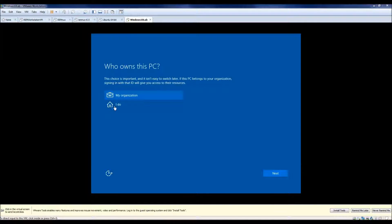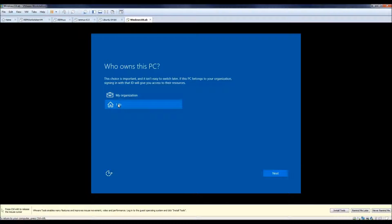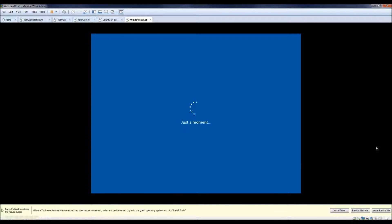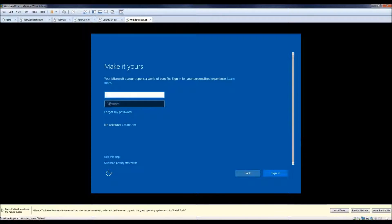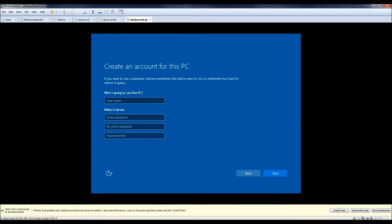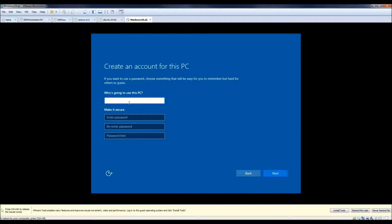And here we got a couple more options. Well, I own this. Next. It wants the Microsoft account. You don't have to do that, you can skip that. Skip.